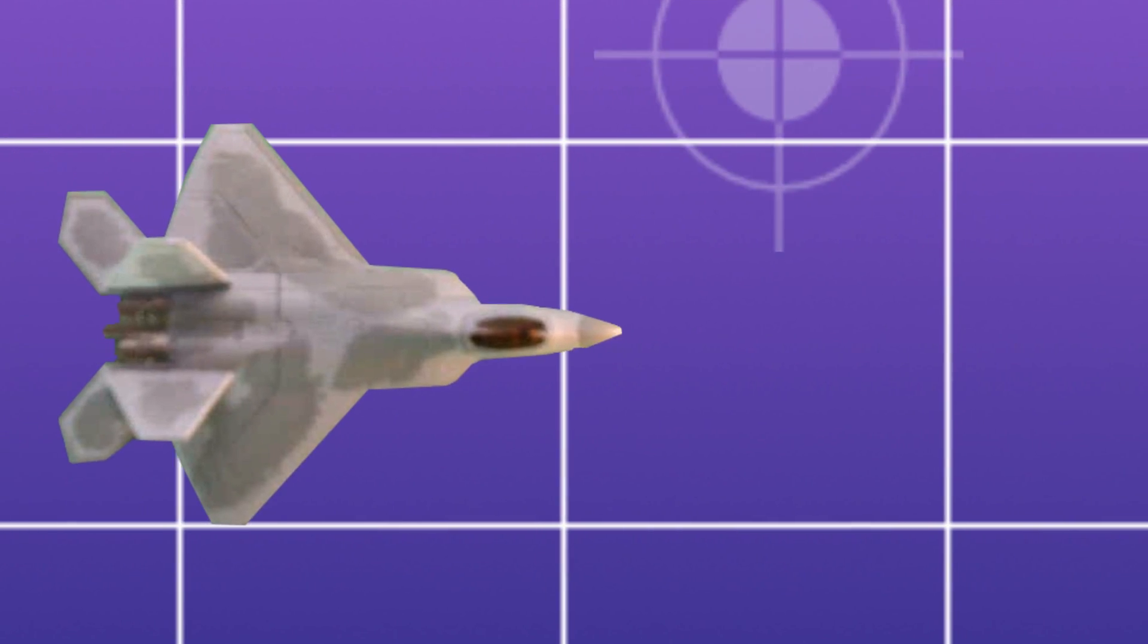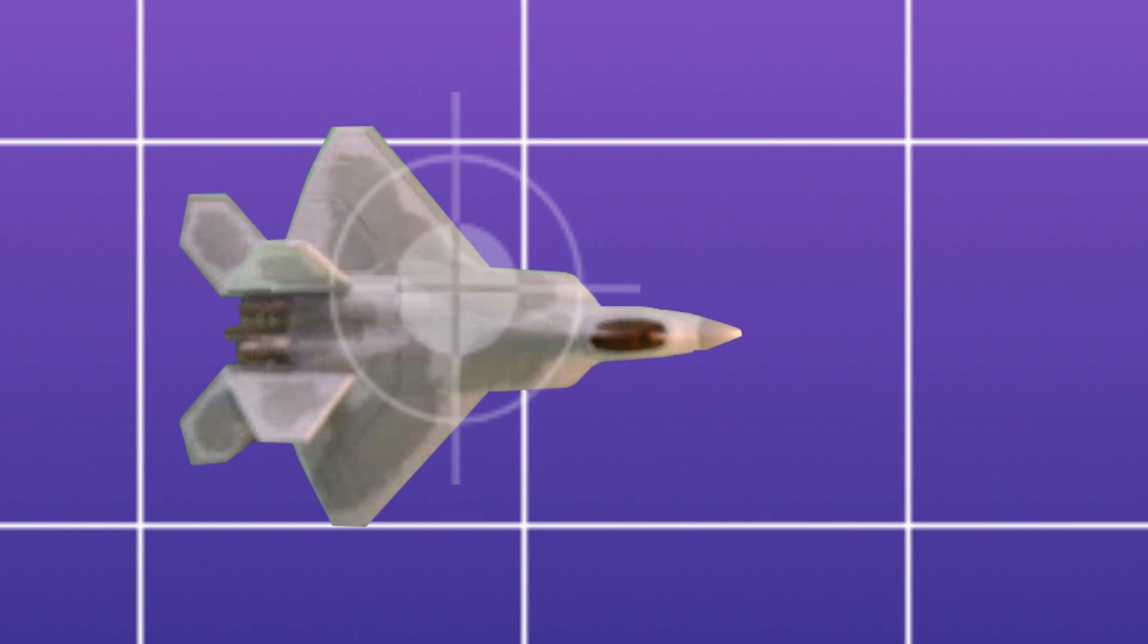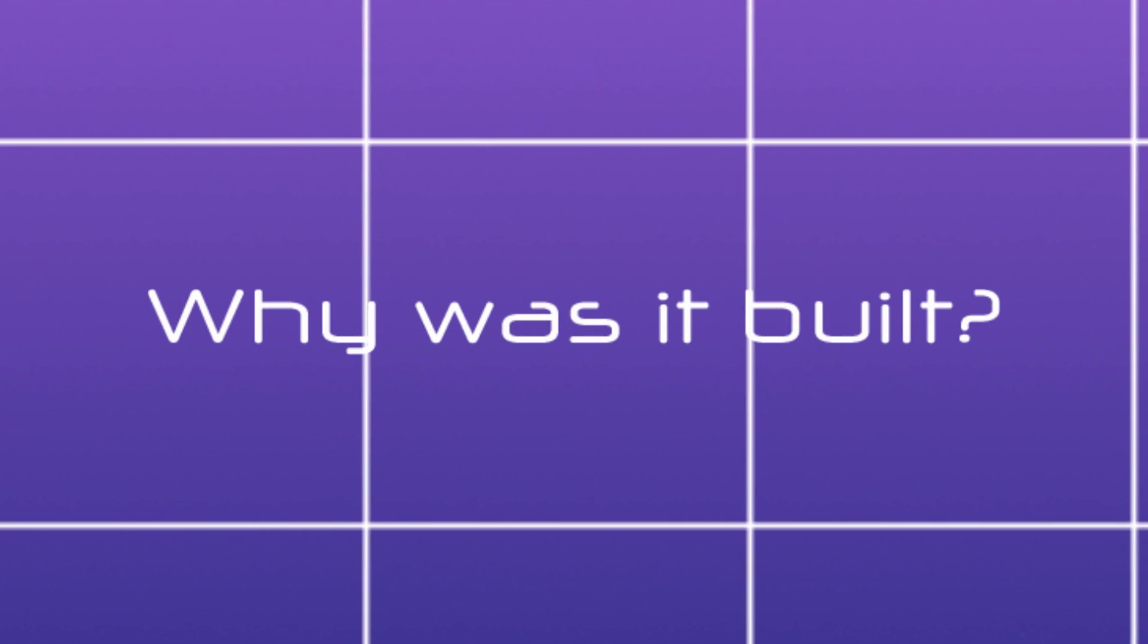So, is it actually the Raptor killer that U.S. military commanders fear? Perhaps the more insightful question is, what was the J-20 really built for?